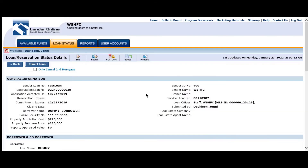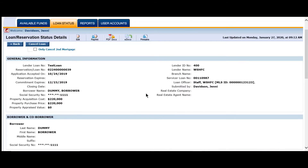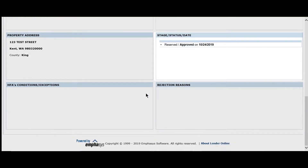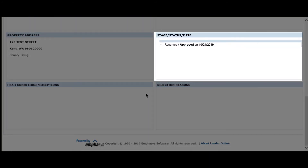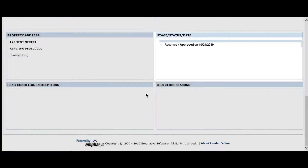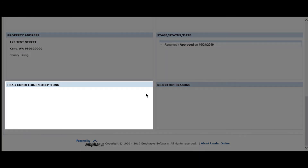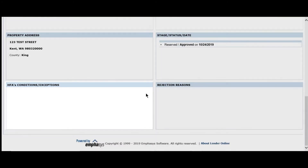In the Loan Status screen, scroll down to find the Stage, Status, and Date section. The Most Recent Loan Status will be at the top. Outstanding Conditions will be located in the HFA's Condition Exception section.